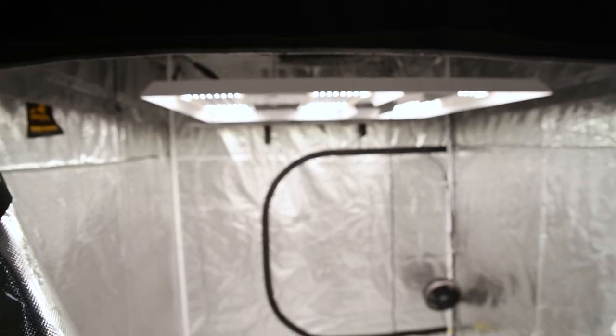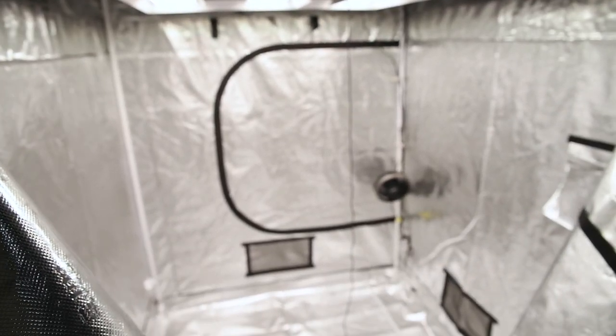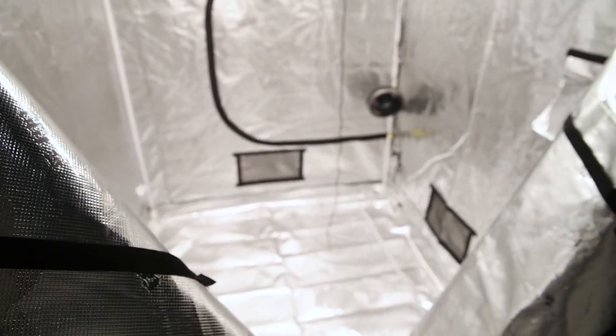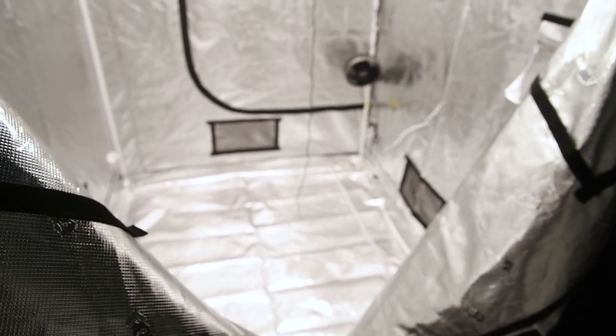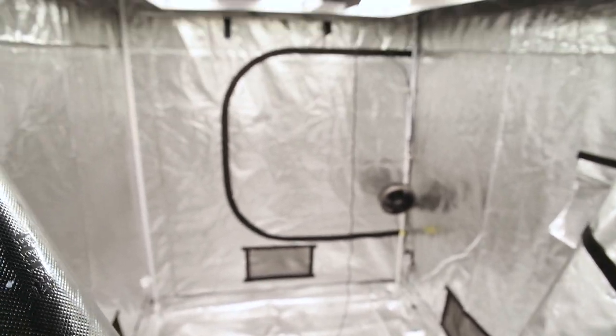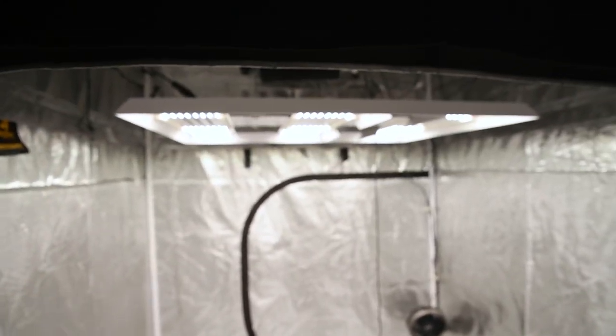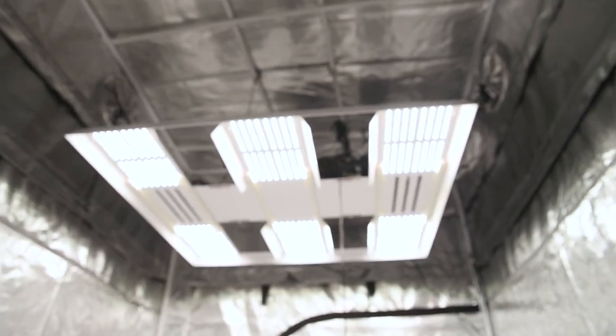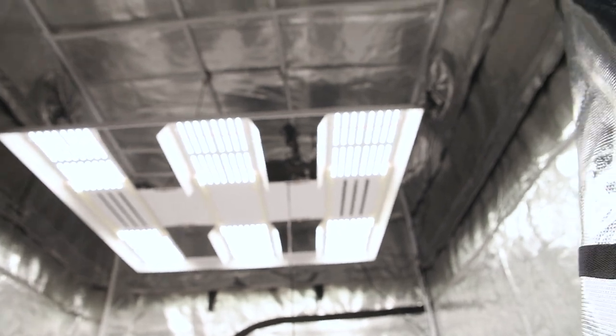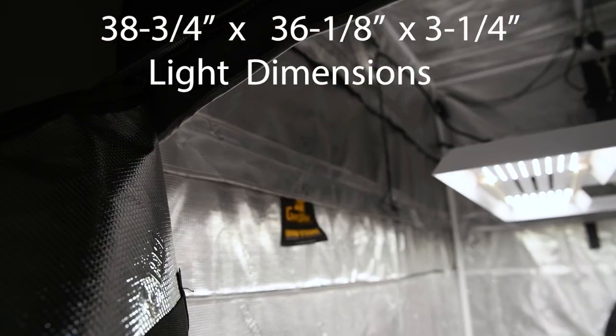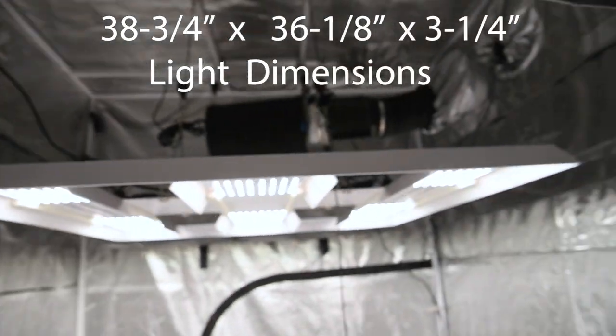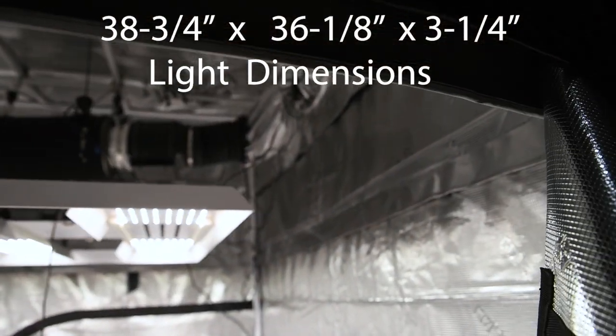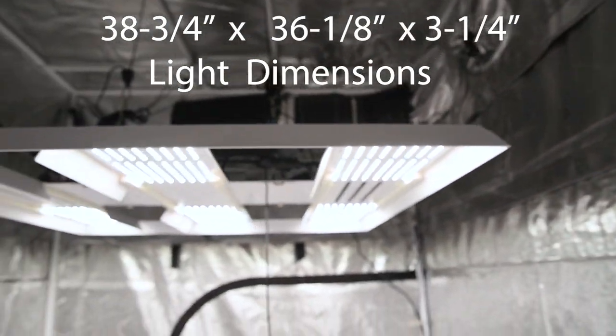I'm going to step in here. I'll just quickly show. It's hard to get back far enough, but this is a five by five gorilla tent. You see the light, it takes up a good chunk of it. You got about 10 inches off each side, I would say.